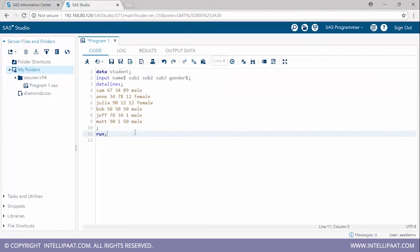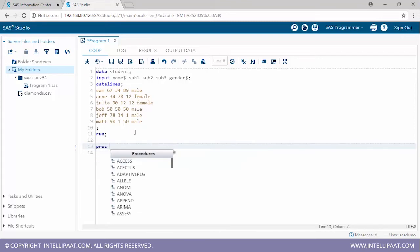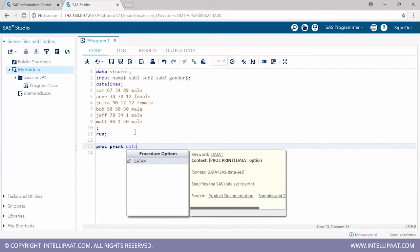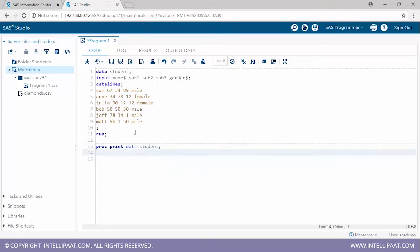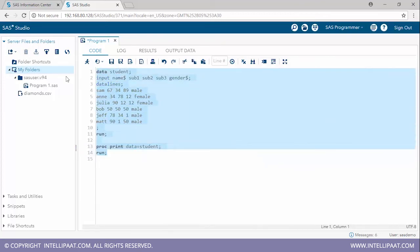That was our data step, with which we created the student data set. Now we'll implement the proc step. The first procedure will be the print procedure to print the data set. I'll type 'proc print data = student' and run it.